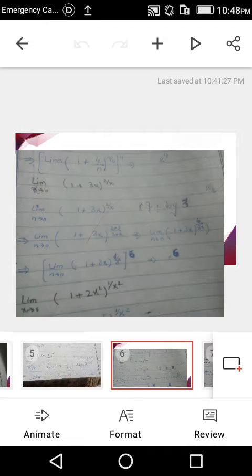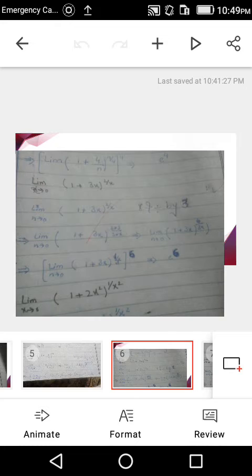Here we have 2/x in the power, but we need 1/(3x) to match the formula. So we multiply and divide by 3: (1 + 3x)^(2·3/(3x)) = (1 + 3x)^(6/(3x)). We separate 6 as a whole power outside and write: [(1 + 3x)^(1/(3x))]^6. That inner part equals e, so the answer is e^6.